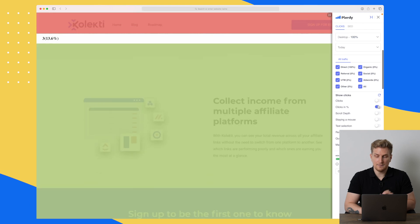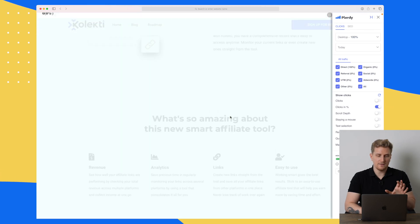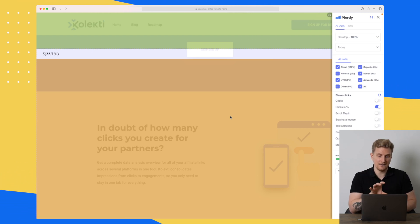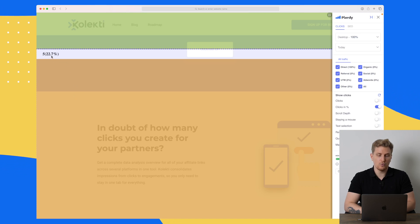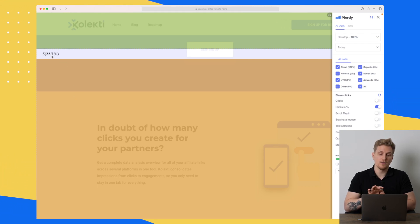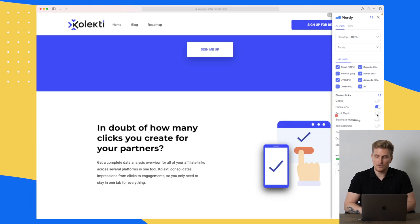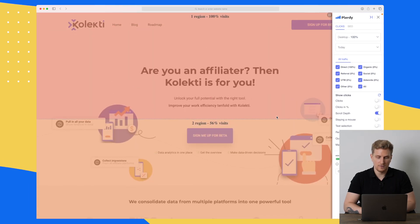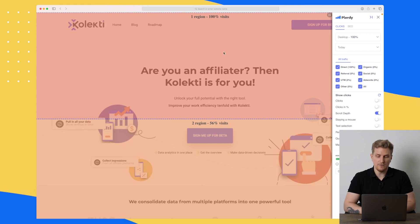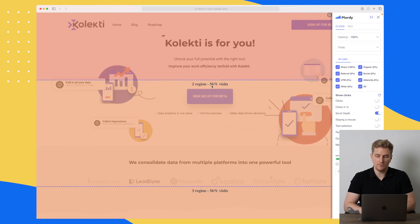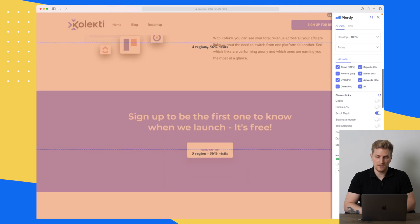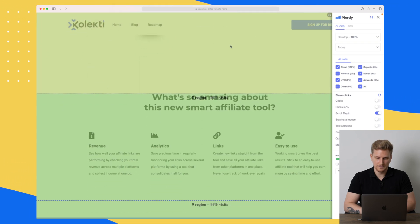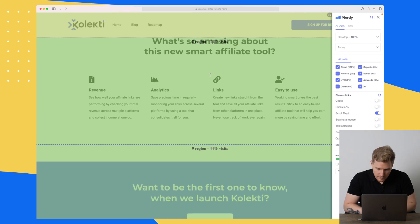We can change to see clicks in percentage as well. The website is divided into sections to show how many have seen each section and how many clicked on it. Section 5 here has a 22.7% click rate based on who has seen it — that's a high percentage. We can also see scroll depth, which shows how far down people actually scroll. 100% see region 1, then it falls off to 56%, still 56%, and so on down to 50% and then 44%.